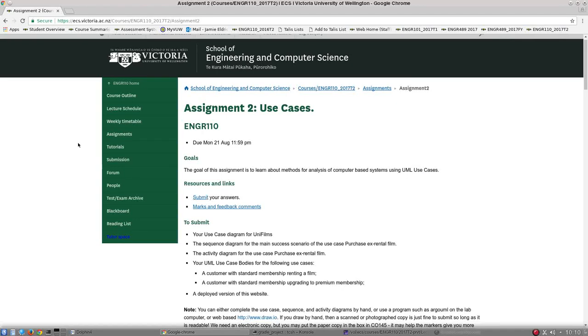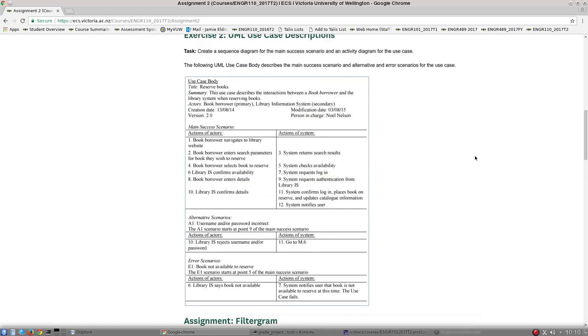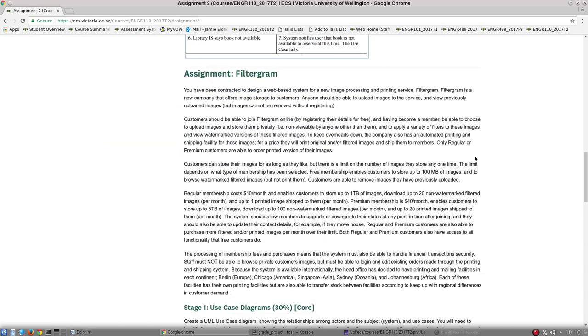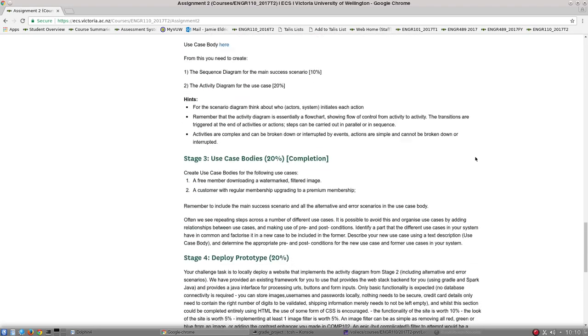In this video I'm going to take you through downloading and getting started with Gradle and Spark Java, which is a Java back-end for developing and deploying websites.